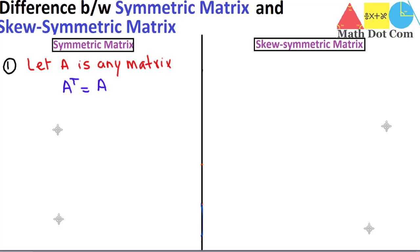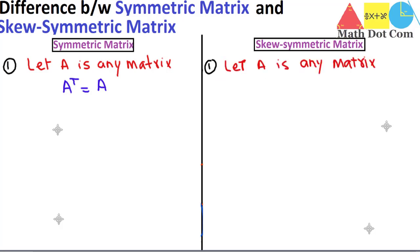Now we move towards the skew symmetric matrix. For skew symmetric matrix, let A be any matrix. A matrix is said to be skew symmetric if the transpose of A is equal to negative of the matrix itself. So in terms of definition, this is how the two types of matrices differ from each other.